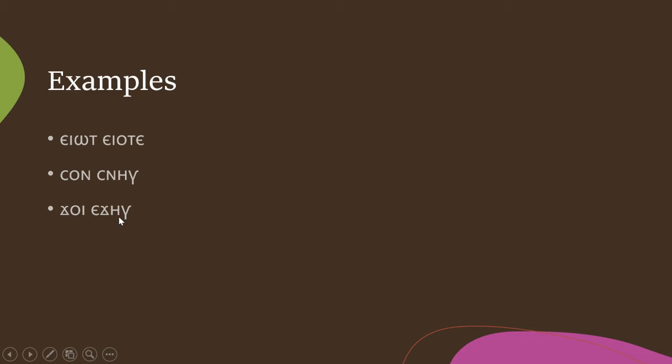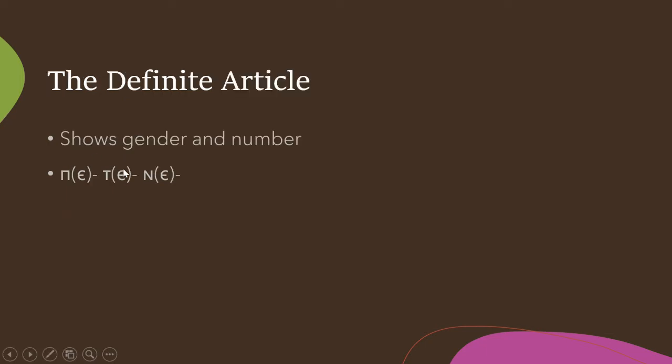Normally, however, the noun itself is not going to be different from singular to plural. It'll just be the definite article that shows that.